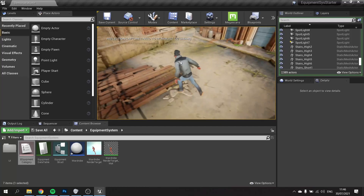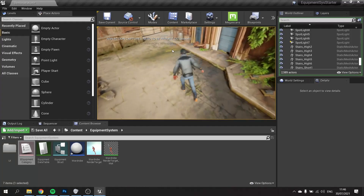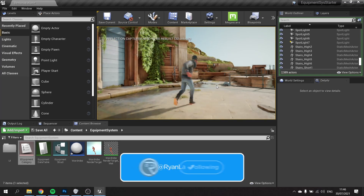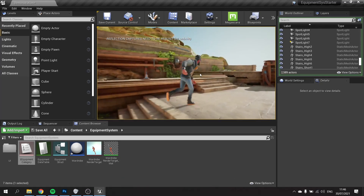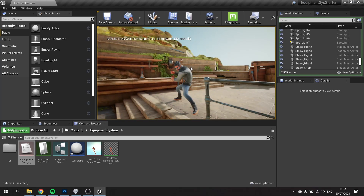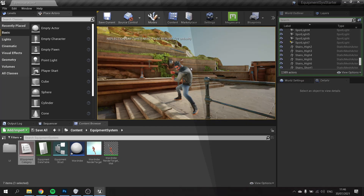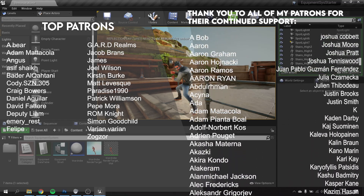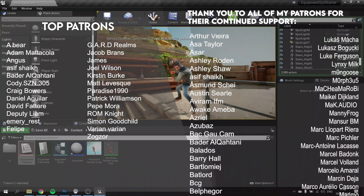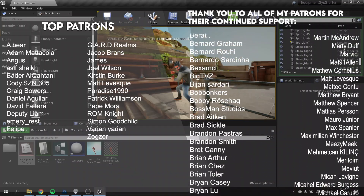In the next episode we're going to take the stats from the equipped items, calculate and sum them all up for the character, which can then be used for combat, movement, and more. You can watch that episode now over on patreon.com/ryanlalley along with all my other early access videos. Big thanks to all my patrons, YouTube members, and subscribers — if you haven't subscribed yet please hit that button and I'll see you all next time, bye!